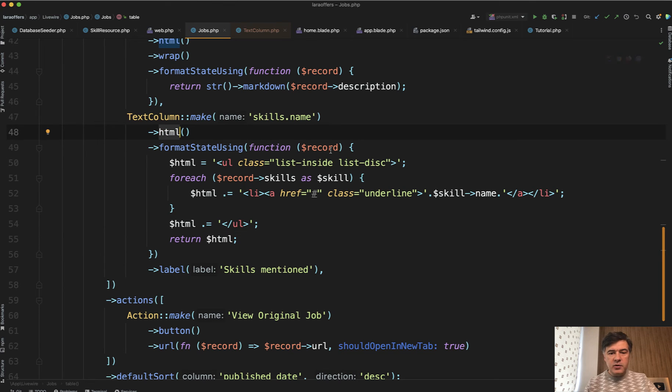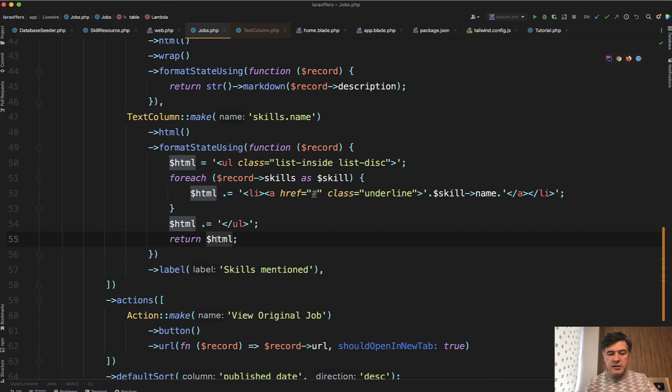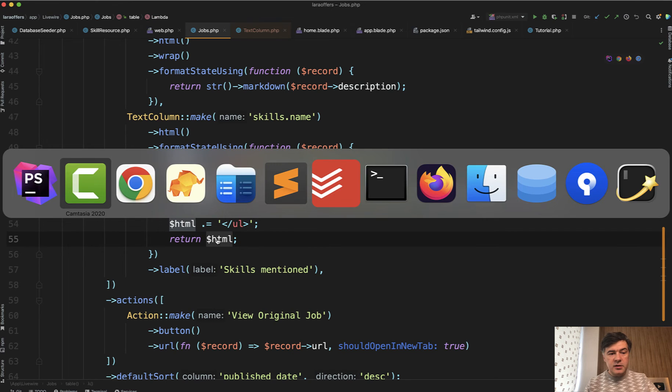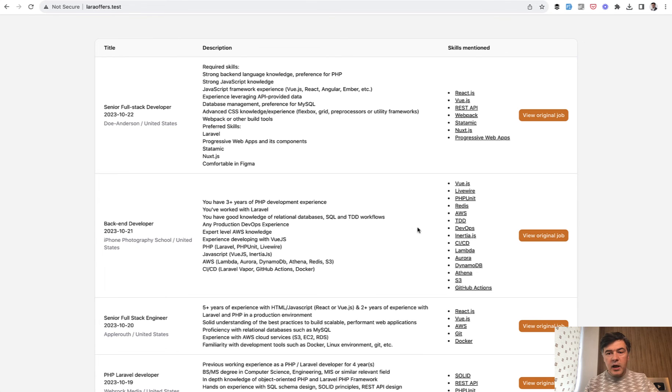You have the record inside, and then you call that belongs to many relationship manually. Do a foreach, build the HTML, and return that. And as a result, we refresh the page and we have the bulleted list with links to whatever you want.